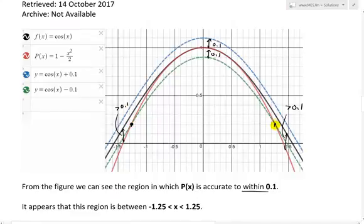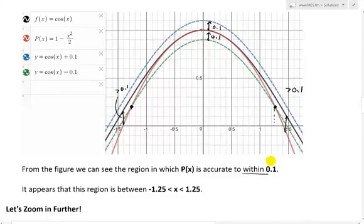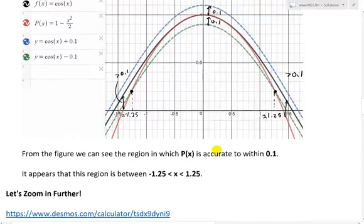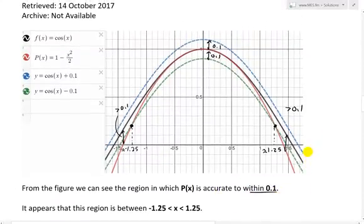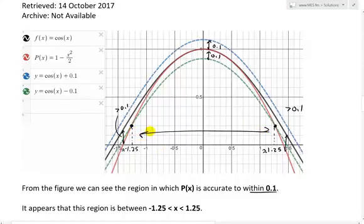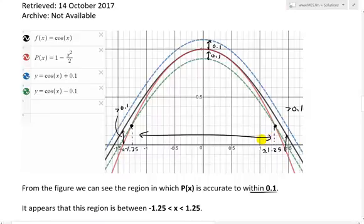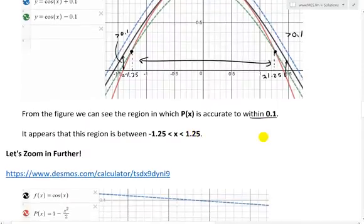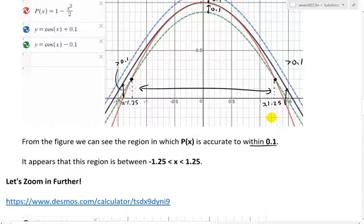So the actual range that's going to be less than 0.1 is at this intersection point. Looking at this domain, going all the way down, it's going to be roughly between 1 and 1.5, so about 1.25. Over on the other side, it's about negative 1.25. From the figure, the region in which P(x) is accurate to within 0.1 appears to be between x = negative 1.25 and x = 1.25.